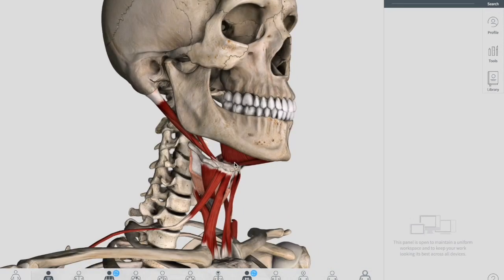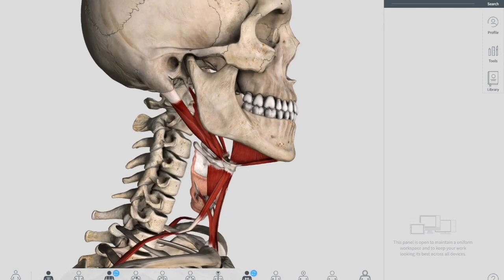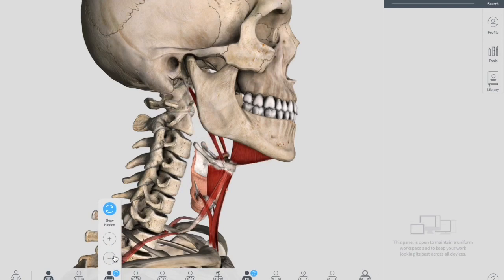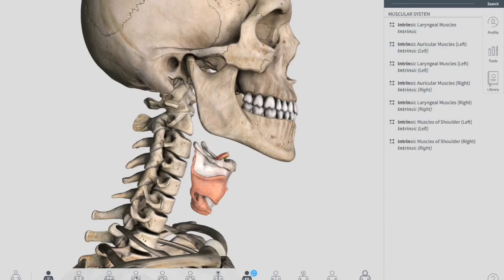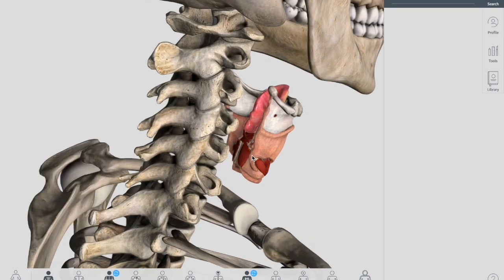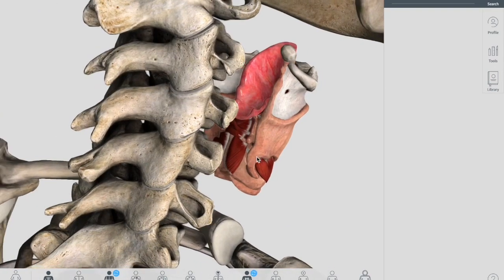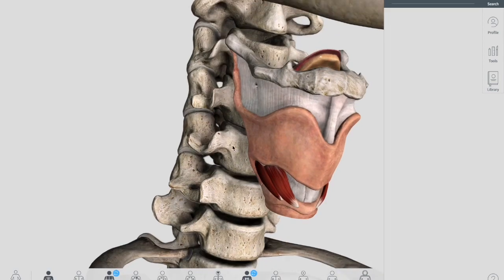Now let's move towards and talk about the intrinsic muscles of the larynx. We have kept the intrinsic muscles of the larynx so you can see this is the larynx and there are muscles surrounding it. The intrinsic laryngeal muscles act on the individual components of the larynx; they control the shape of the rima glottis, which is the opening between your vocal folds.